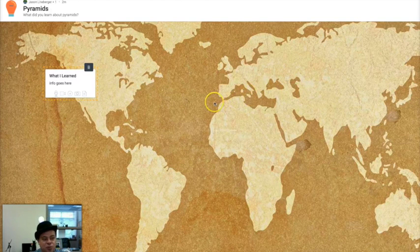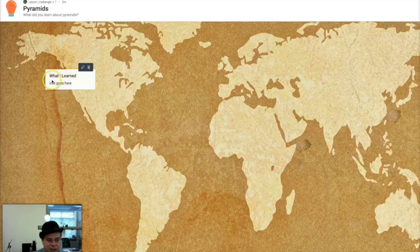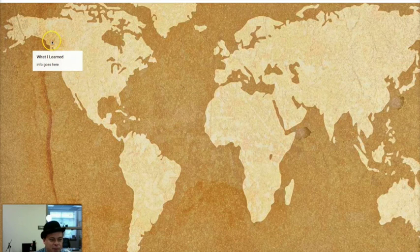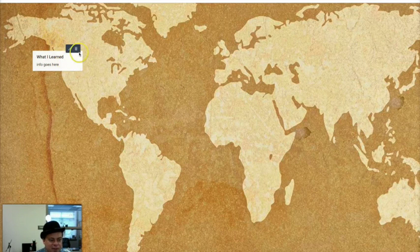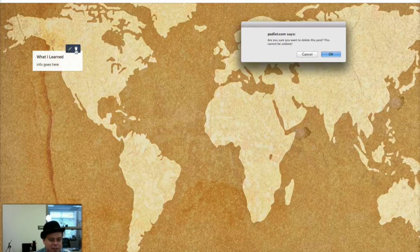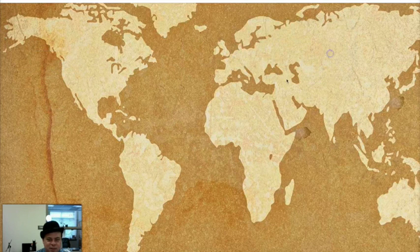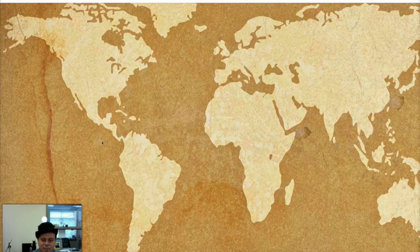As your Padlet, if you're logged in, you can control whatever goes on it. So here I am as a student, not logged in. Back here on my Padlet, I have the power to get rid of that note. This is where I'm logged in as a teacher. I can get rid of anything that appears on my Padlet that I don't want.